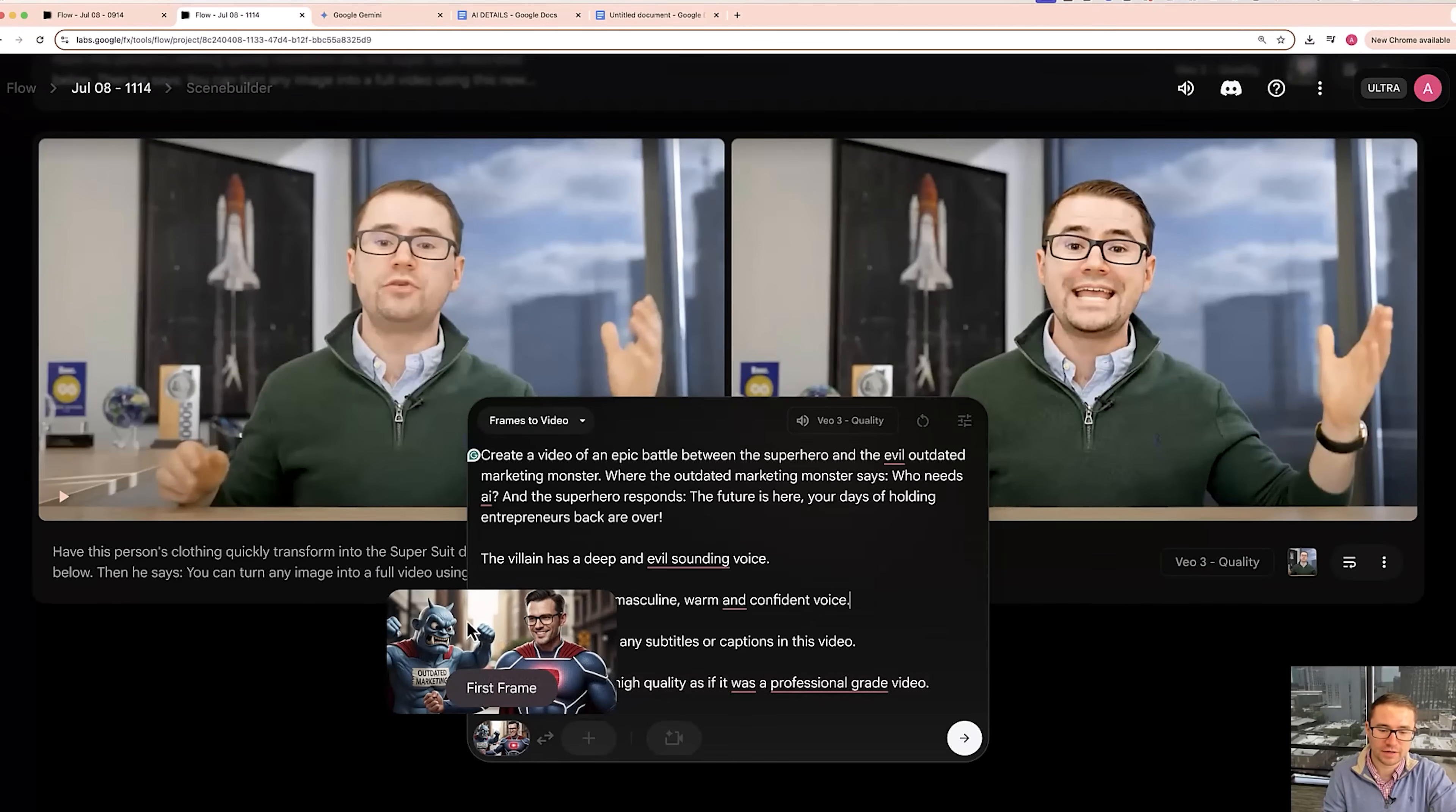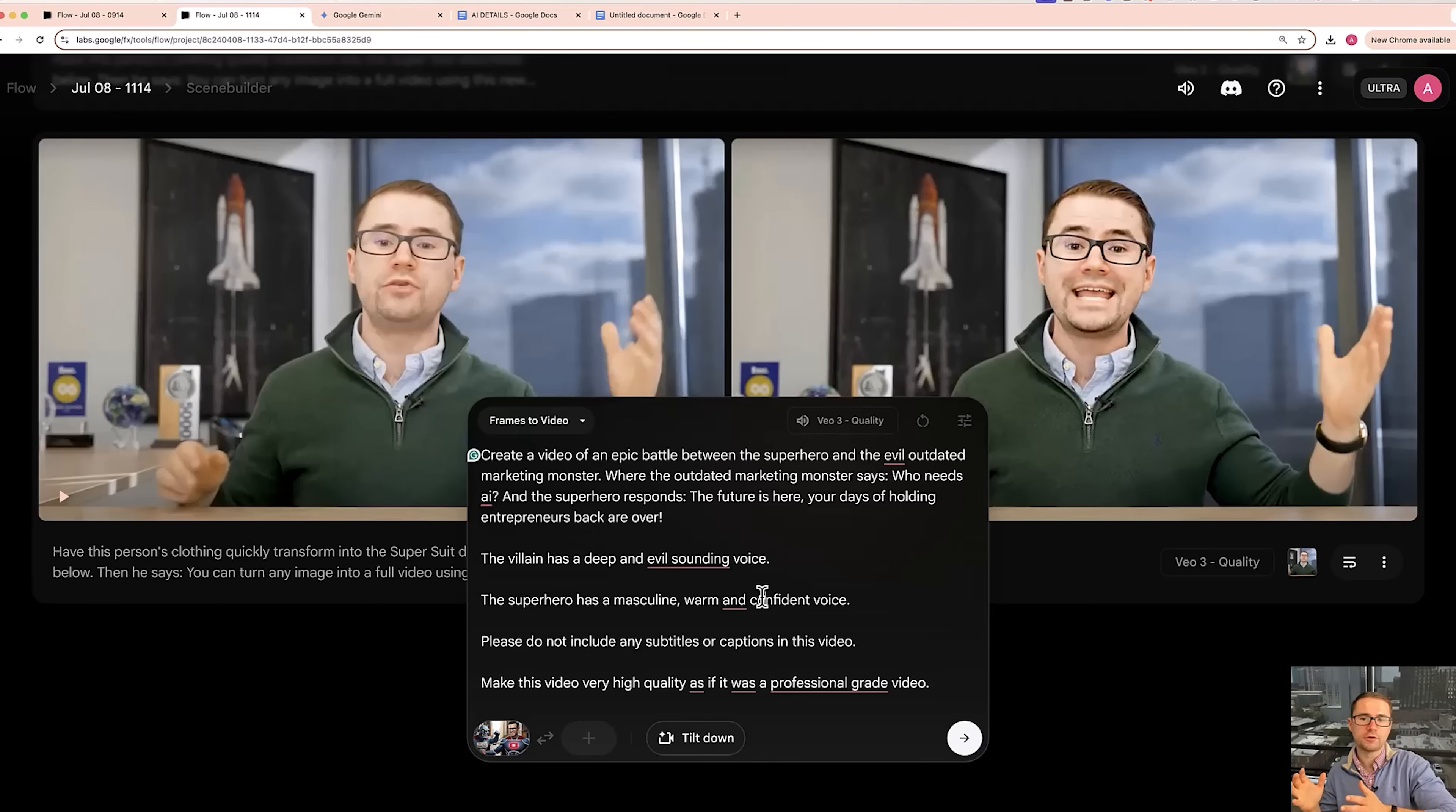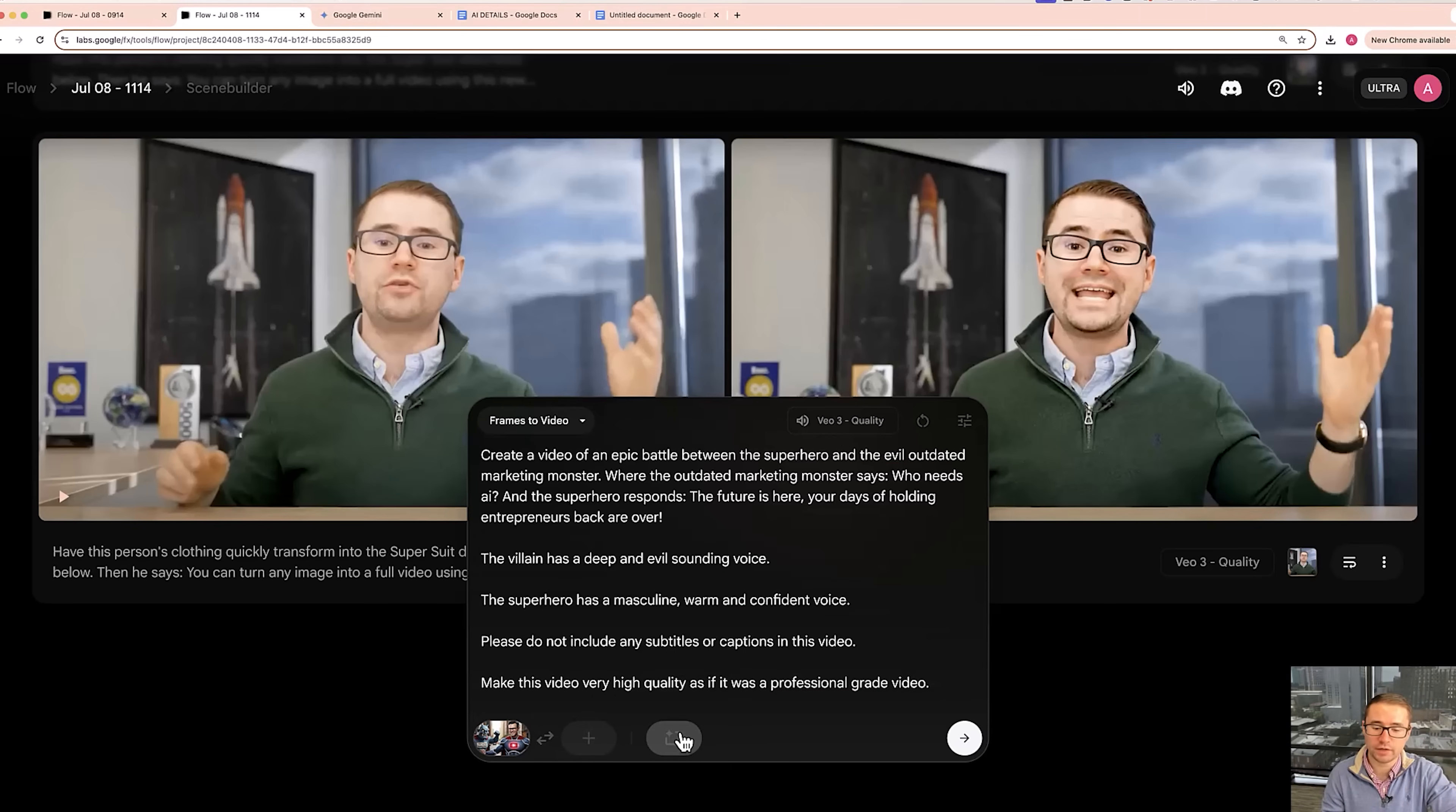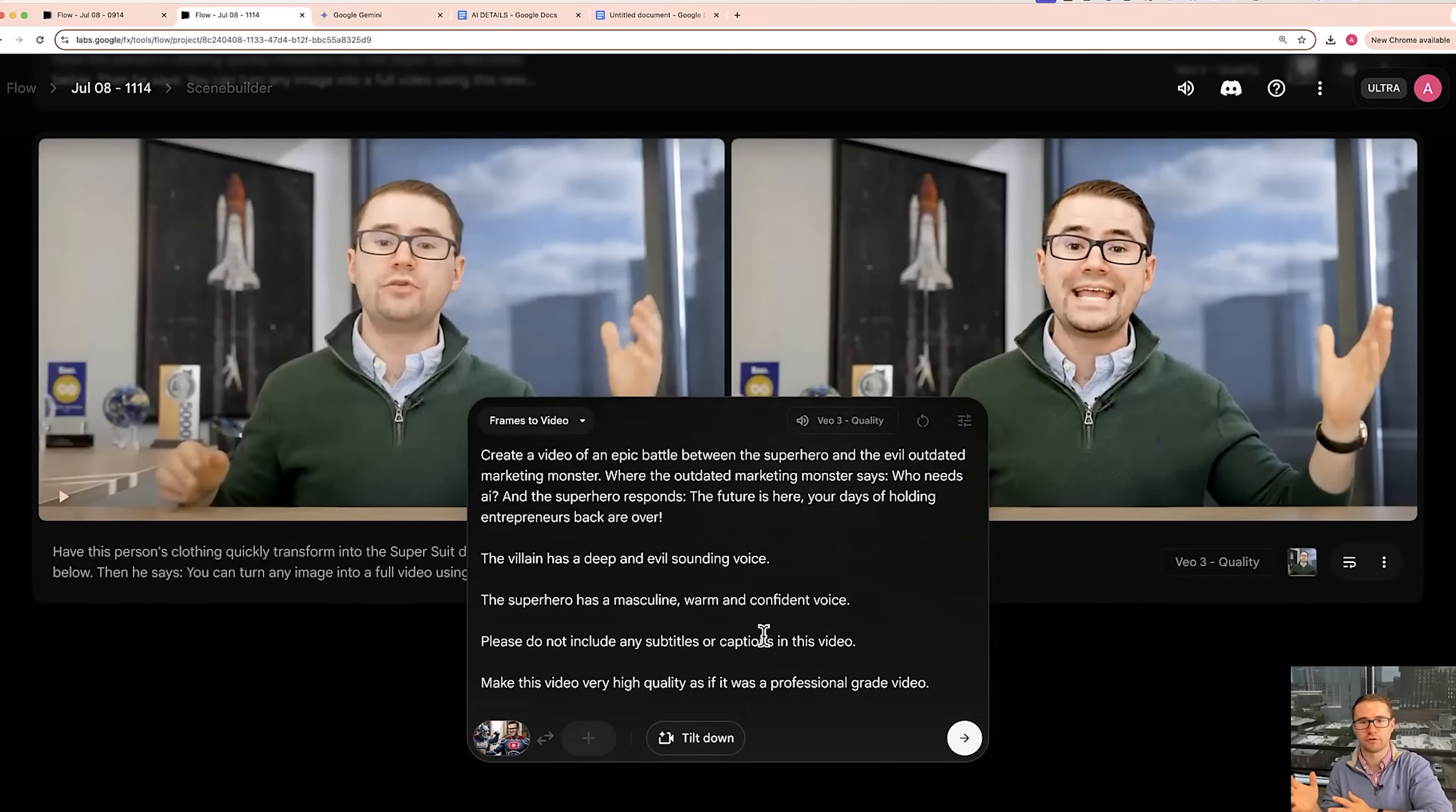All right, so here's what I did. I generated an image of an outdated marketing monster fighting against me as a superhero. And then I described the voice. I added in to not include subtitles and that is professional video. And then once we render this video, I'm going to show you how you can actually turn this into a scene. Now as a reminder, you can actually add an end scene here, or you can add camera movements as well. We're not going to do that for this video, but those are also things that you can do inside of your video as well. But what I will show you is how you can actually add scenes and extend the video beyond eight seconds.